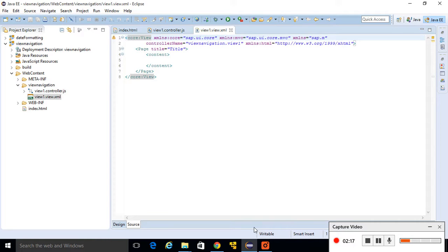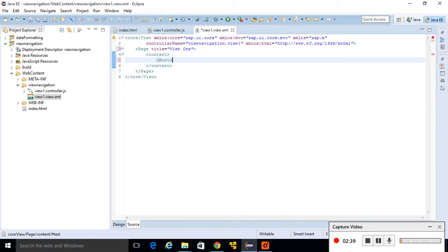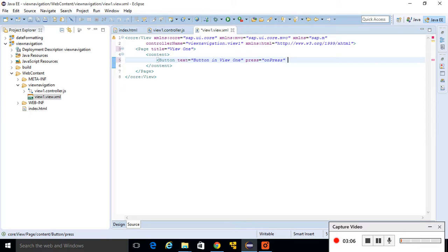There will be a button in the page, and on click of that button it will navigate us to View 2. Make changes here: change the title to 'View 1'. In the content of this page, declare a button with text 'button in view 1'. This button will hold a press event, so write press equal to 'onPress' and close the tag. Save it and execute your application.